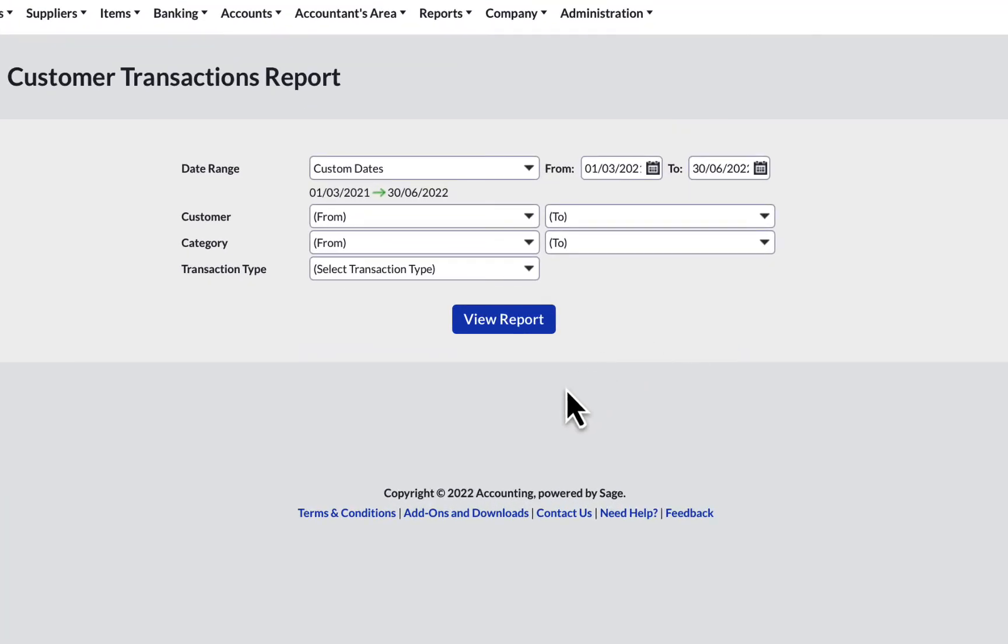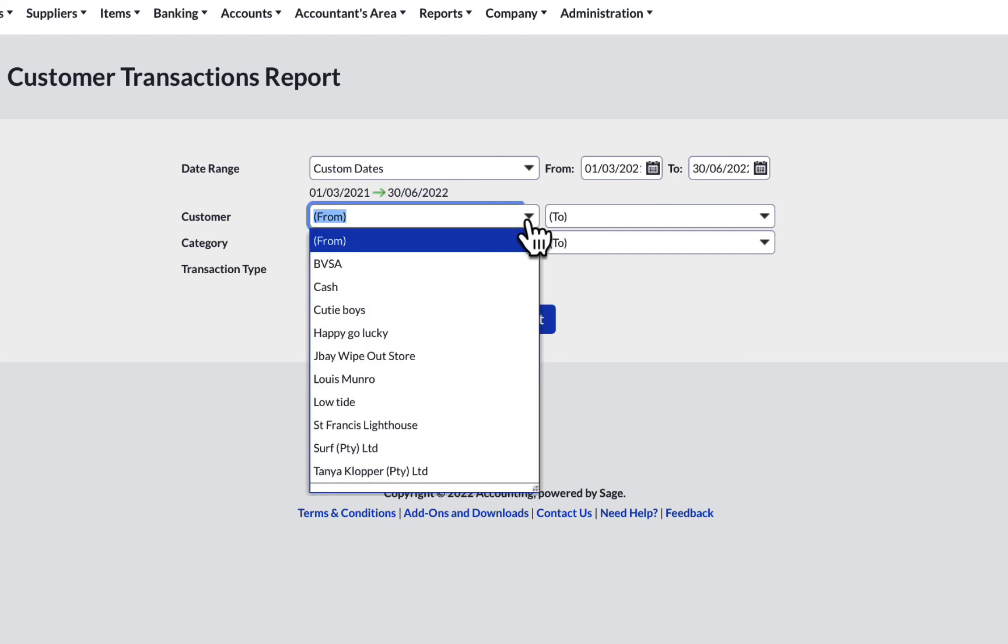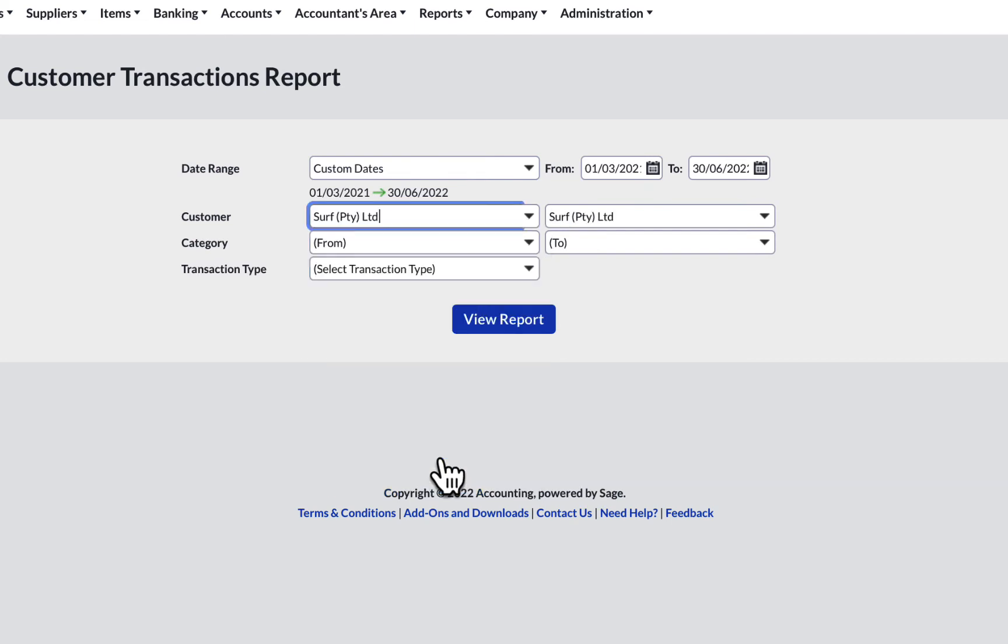In the customer field, you select the customer account that you would like to view. In this example, it is Surf P2Y Limited. The customer to field is automatically completed, as I only want information on this one account. I press on View Report.